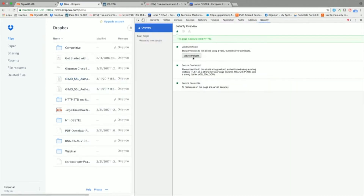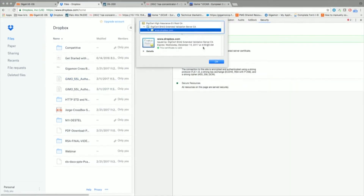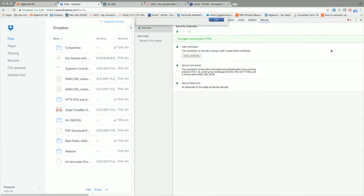Here I've navigated to Dropbox and I go ahead and take a look at who the certificate issuer is. In the IT network or the corporate network, there is no man-in-the-middle happening. So the certificate issuer in this case is DigiCert, meaning the connection is encrypted end-to-end.